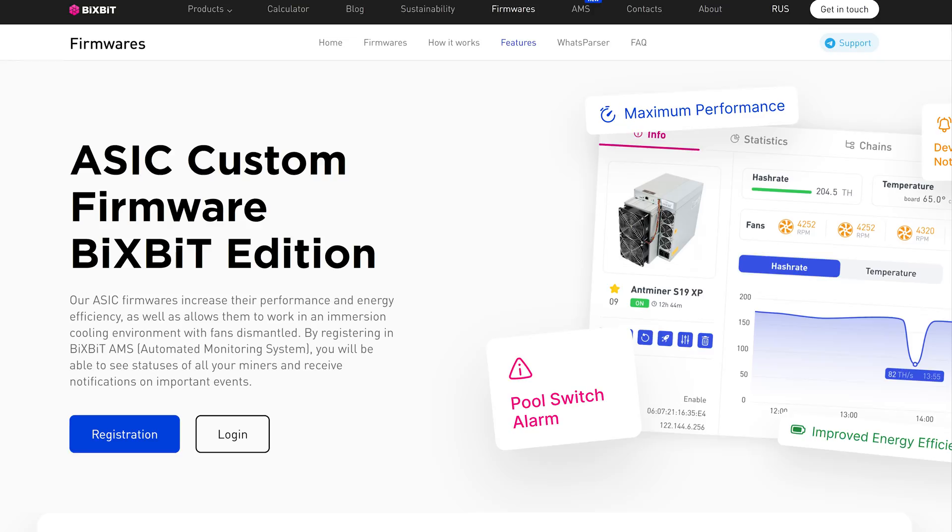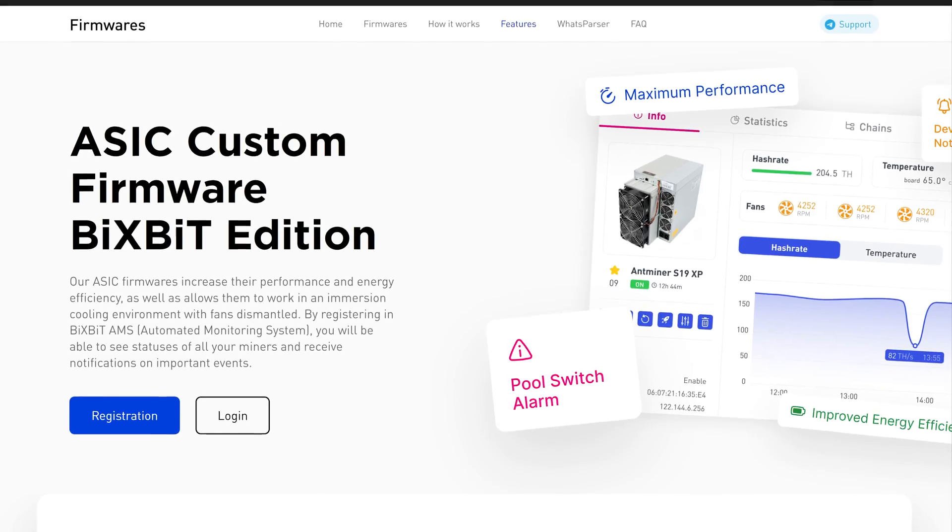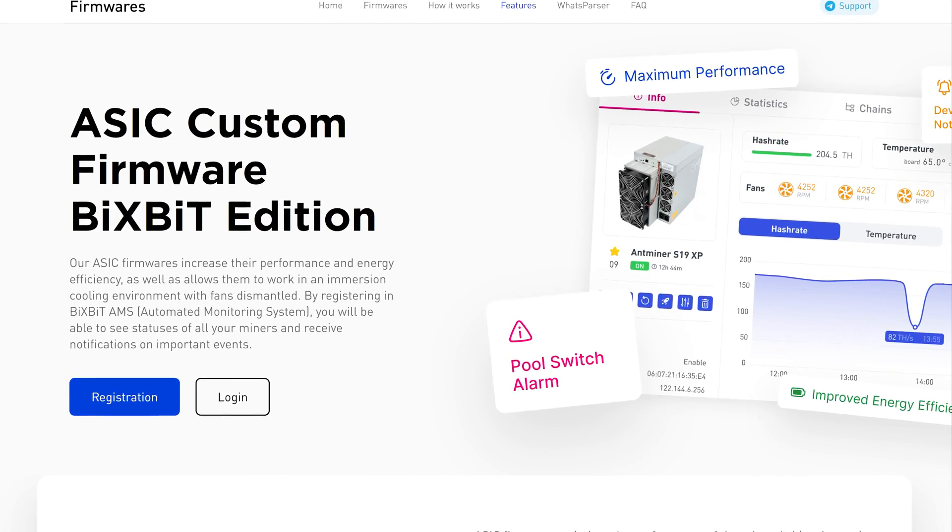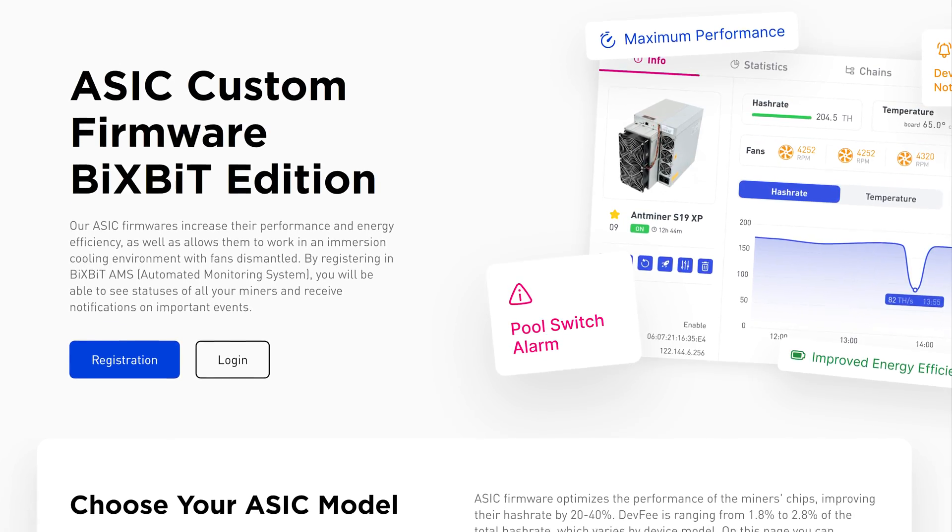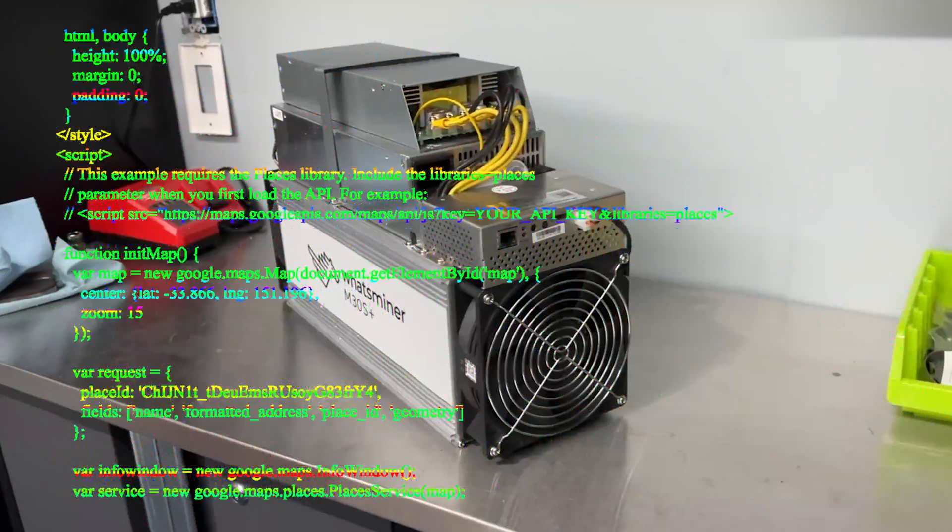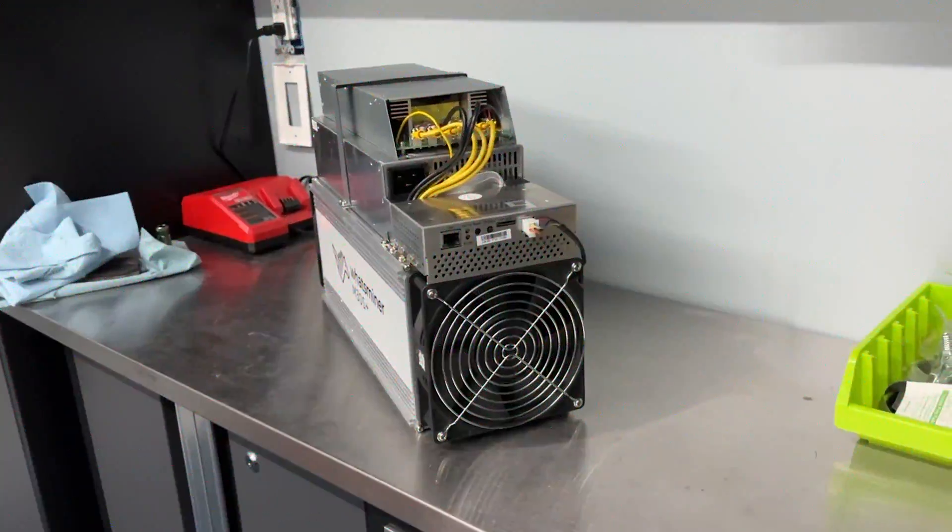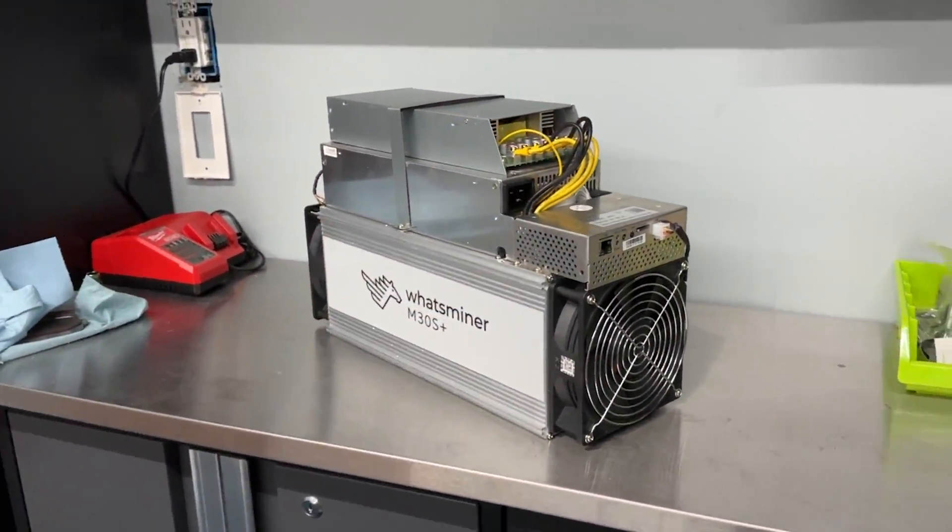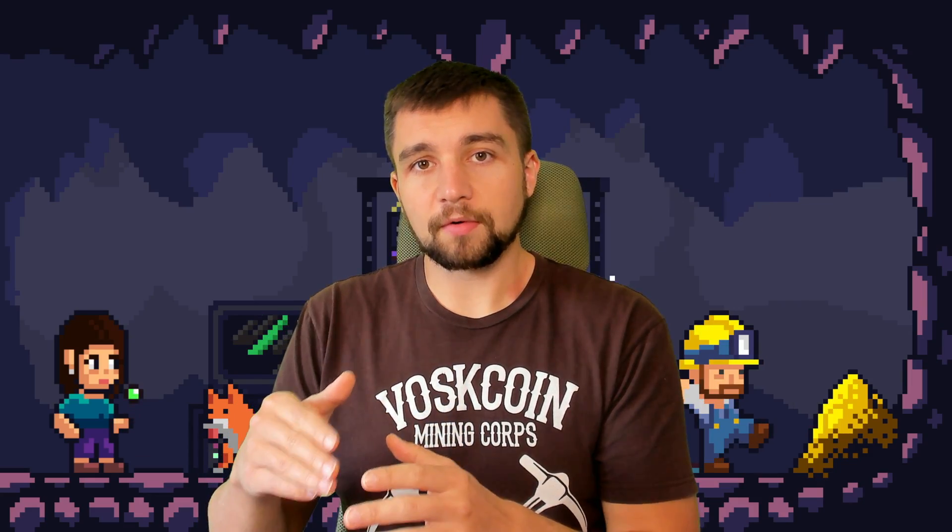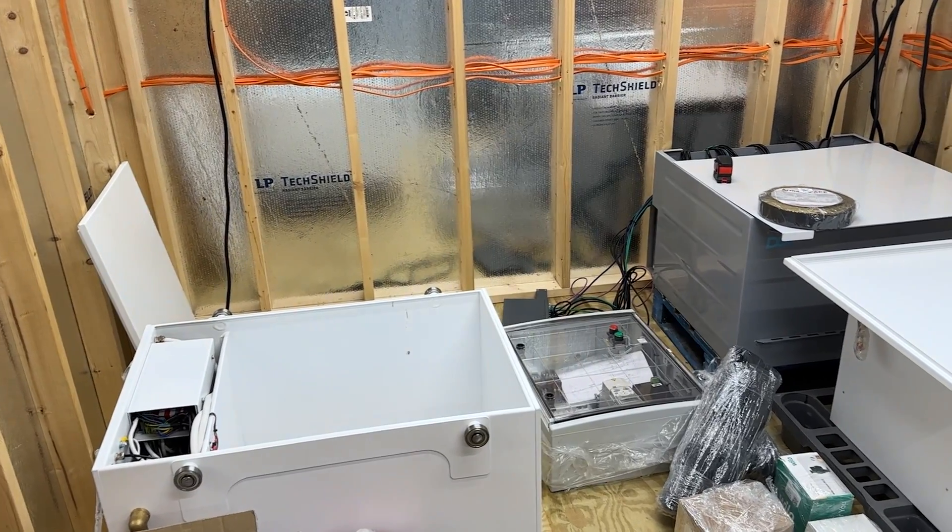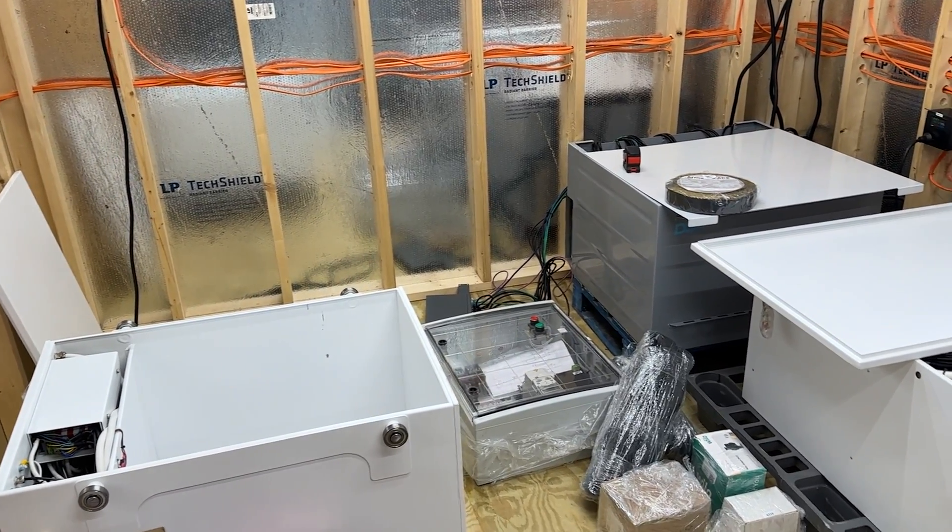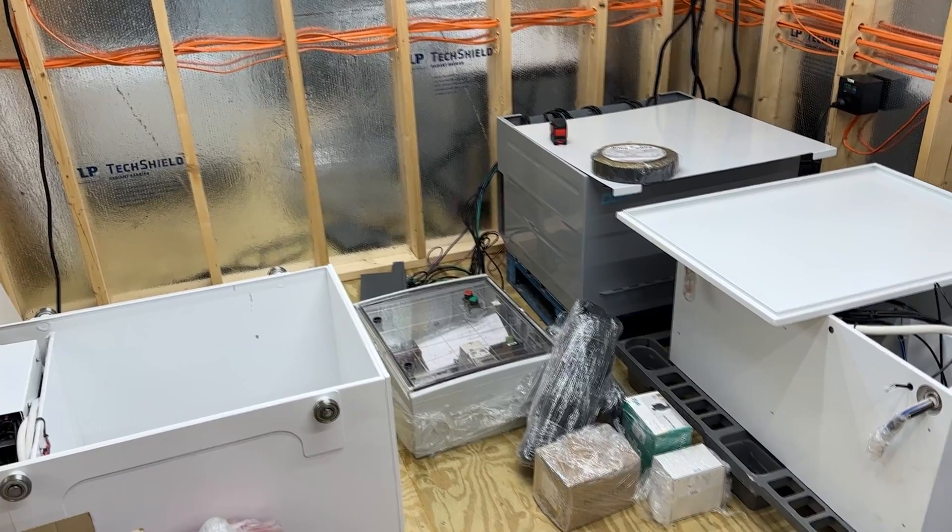So today we're going to be looking at the Bixbit firmware. I'm going to show you how to install it. I'm going to install it on my rig. We're going to look at some of the options, some of the performance here, and then where this gets more fun is I'm going to put this Bixbit miner into the Bixbit immersion pod.